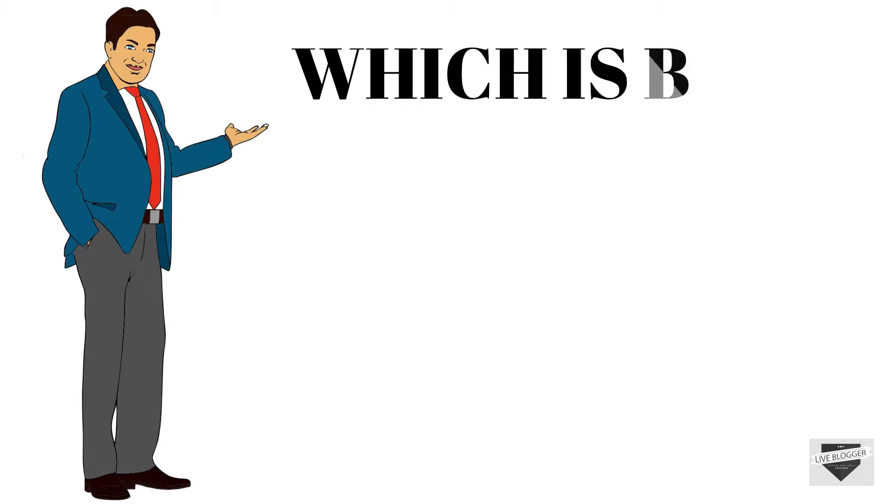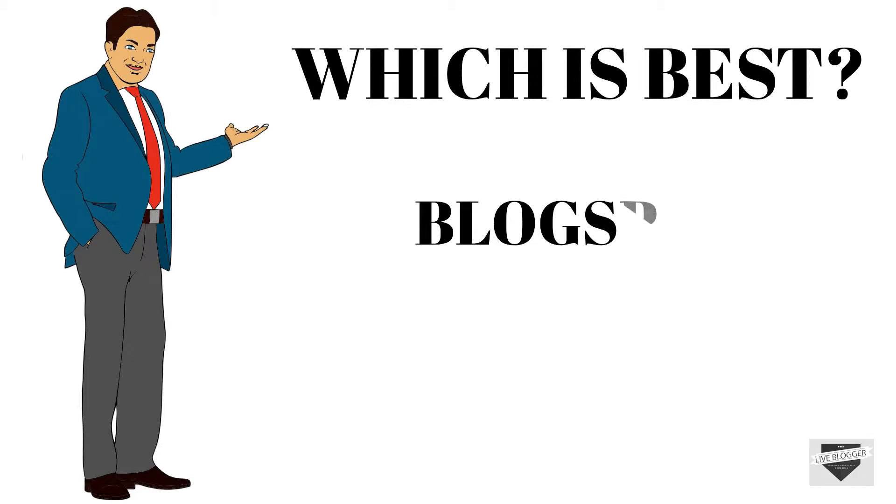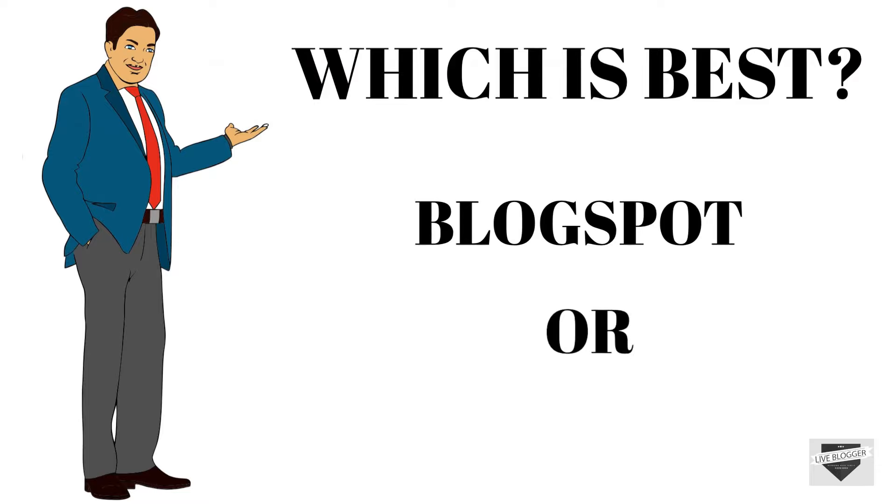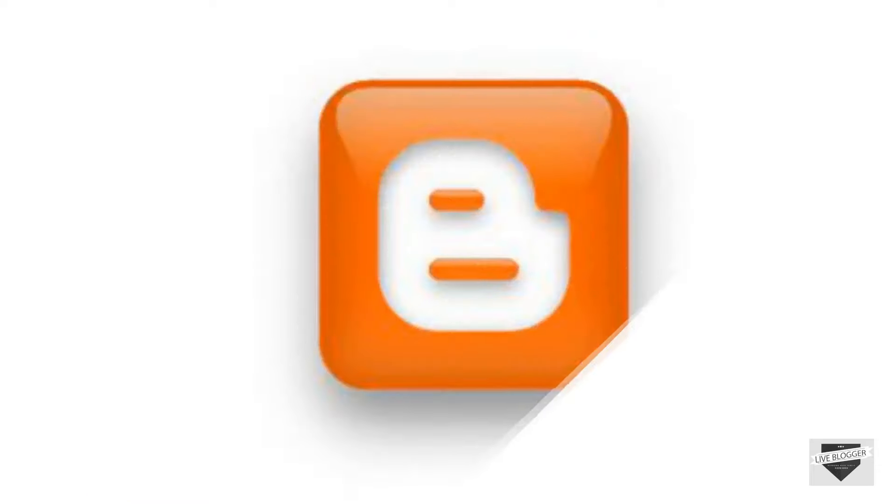Now let's see which domain is best blogspot or a custom domain. Let's begin with the blogspot domain.